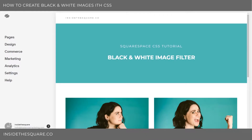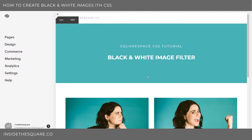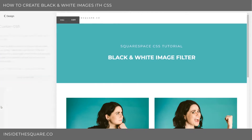Hey there! Becca here from Inside the Square. In today's tutorial, I'm going to show you how to work with a black and white image filter on your Squarespace website. I have two sample images from my super fun photoshoot below, so we're going to be playing around with these. To do this, we're going to be working with the custom CSS section. Let's click on Design and then Custom CSS.